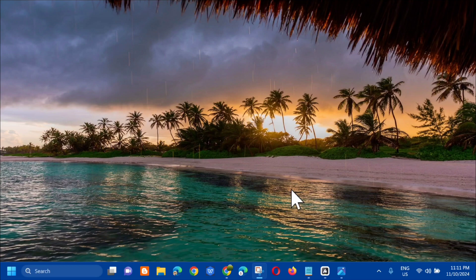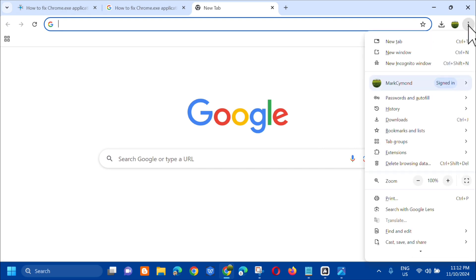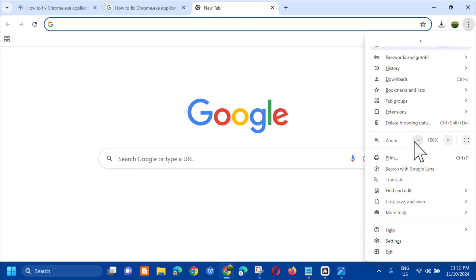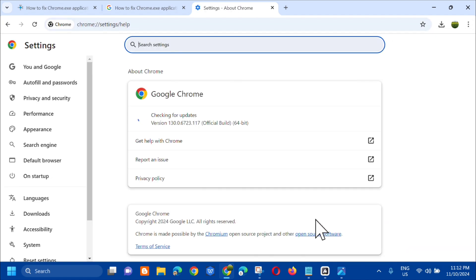The first solution is to update the Google Chrome browser. All you have to do is open up Chrome browser, then on the upper right side you'll see the three dots — click that. Next, scroll down to Help and click it, then select 'About Google Chrome.' Click that and wait for it to complete checking for updates.